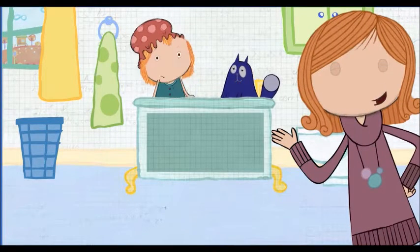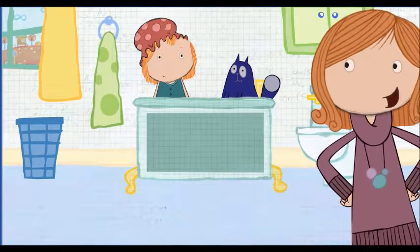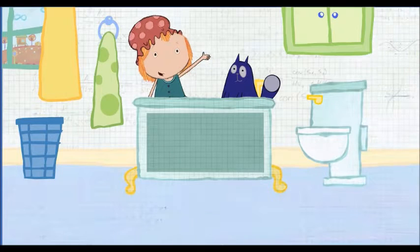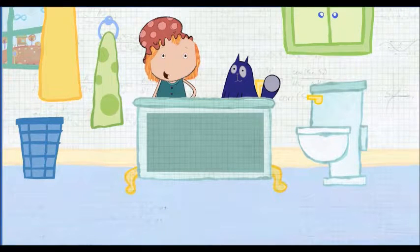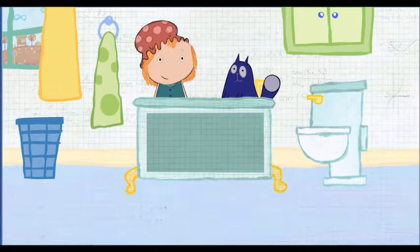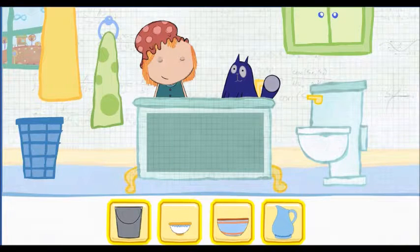Peggy Pig is splashing in the bathroom, and she needs your help. We're going to have a bubble party, and we need your help filling the tub with water. Which container would you like to use? Pick one.